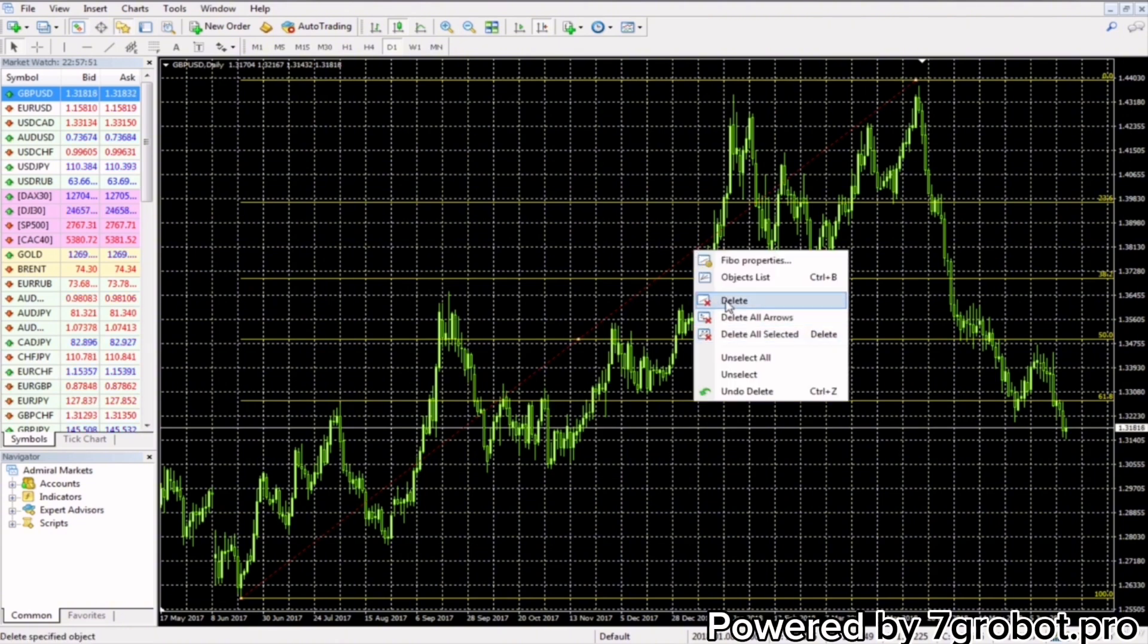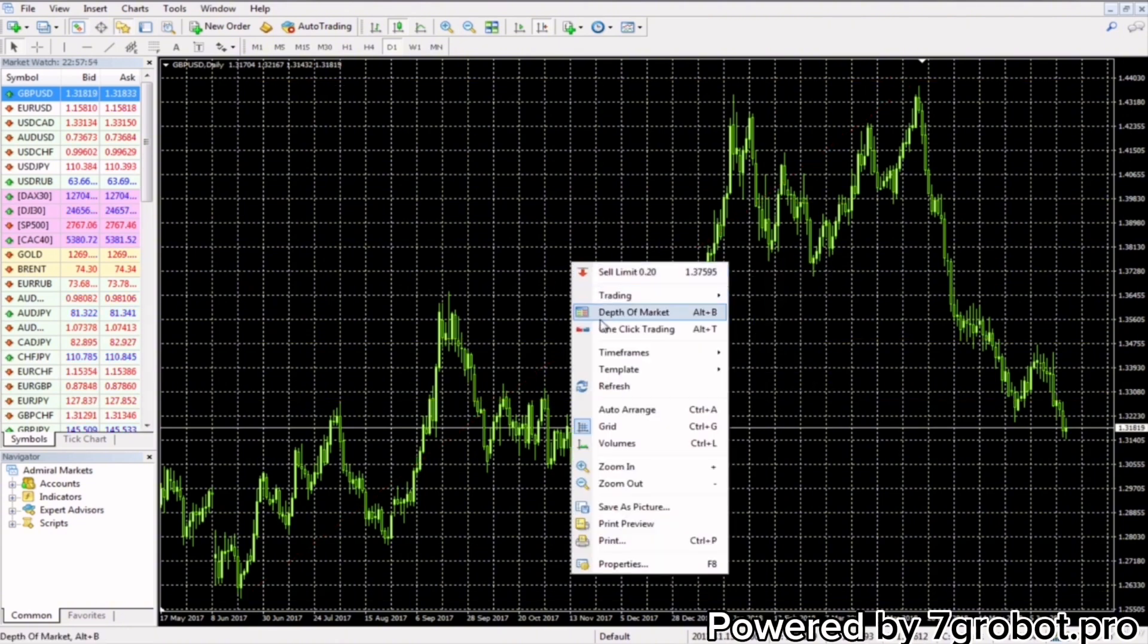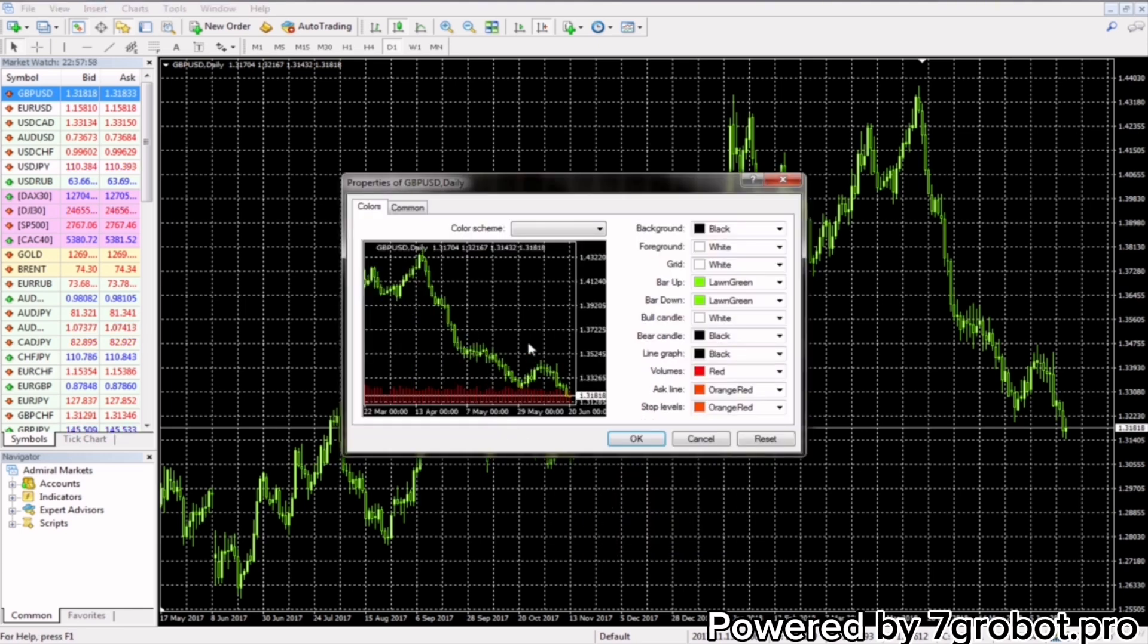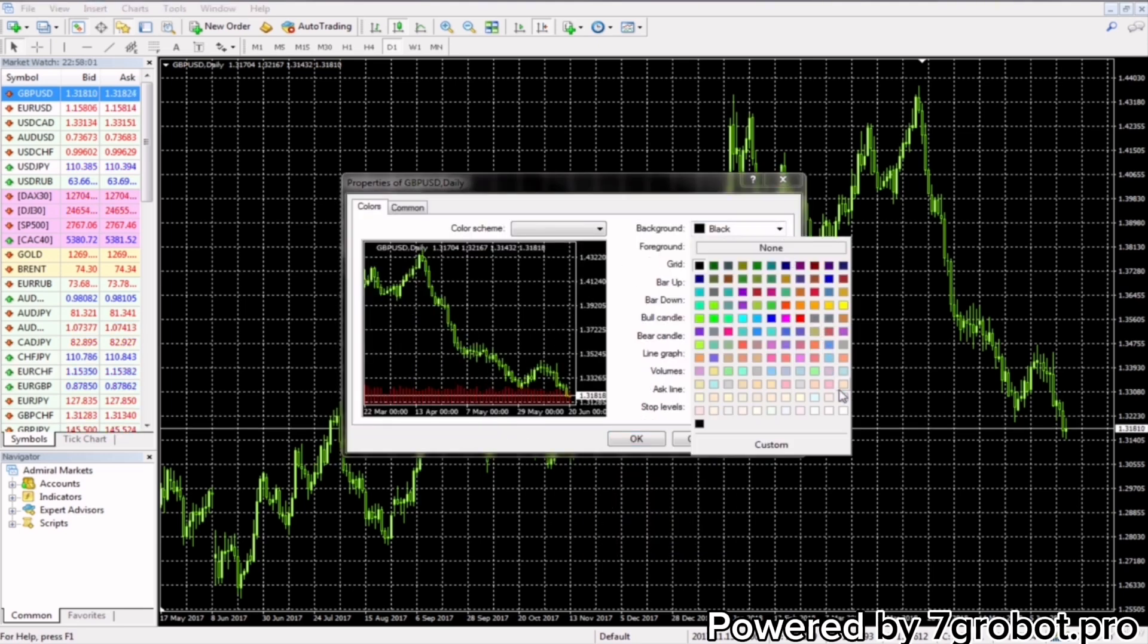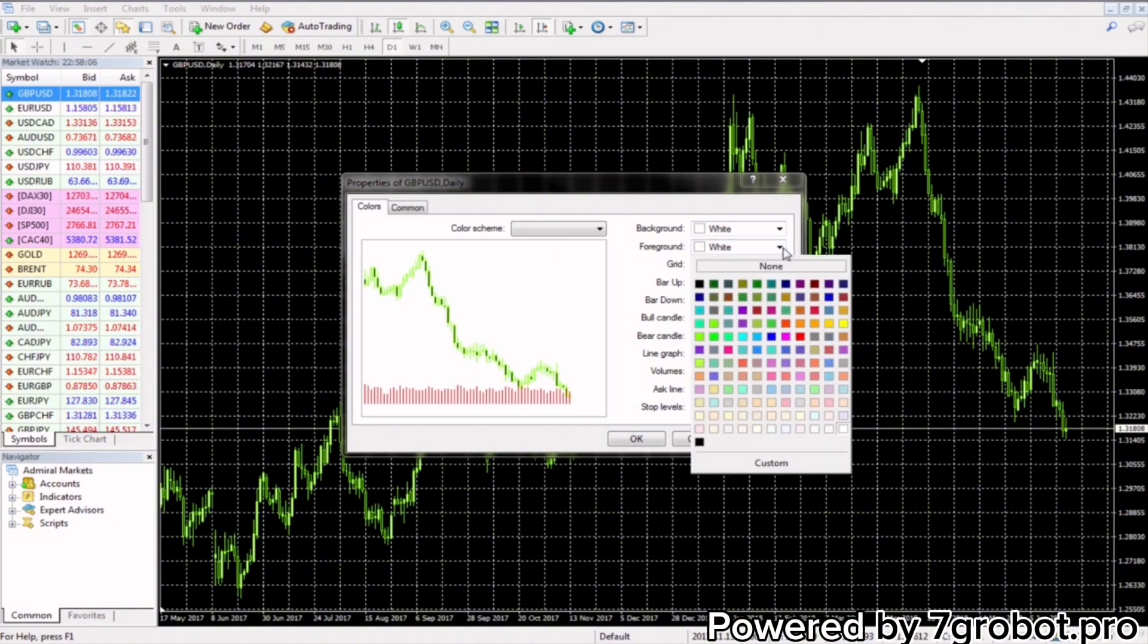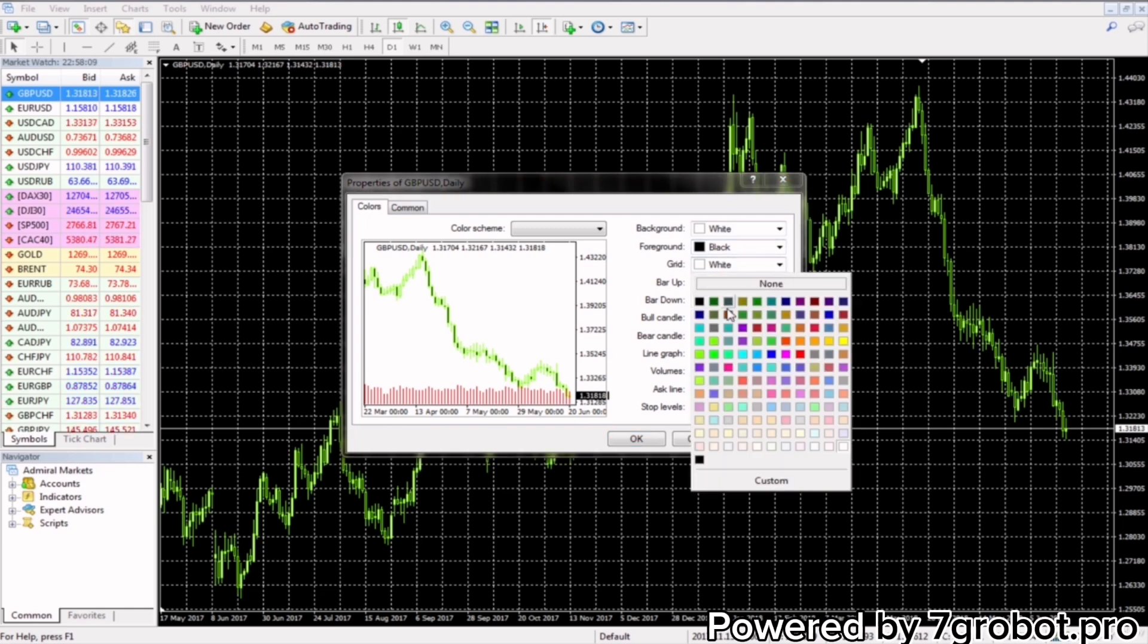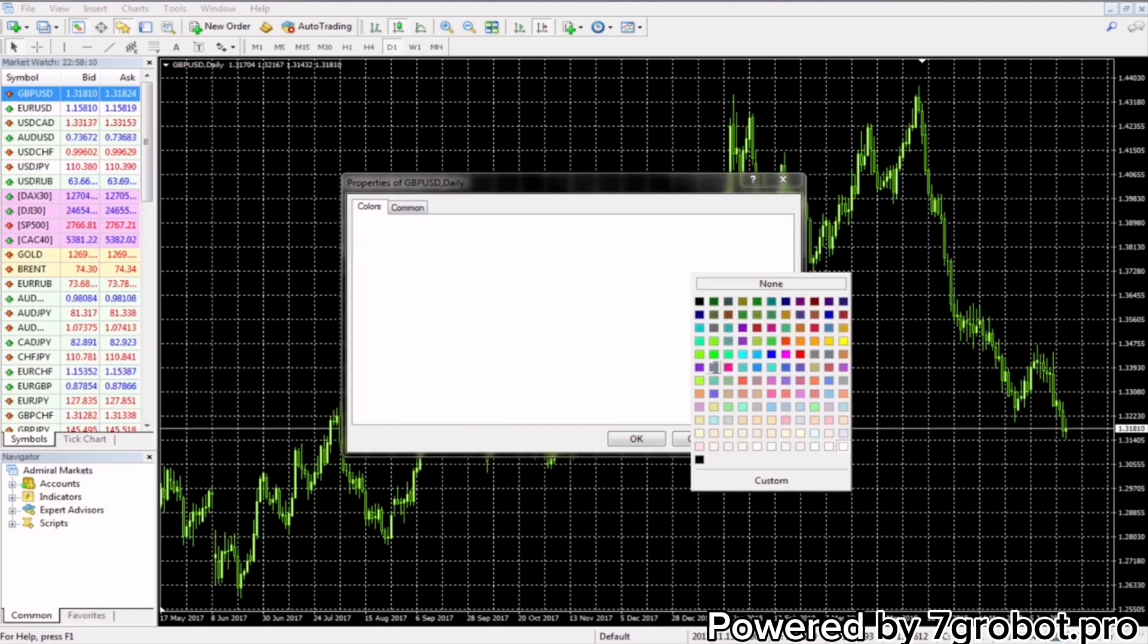We will delete the Fibonacci and first we will fix the graphic using the properties option. Each platform has this option. First we'll change the background. I think it's more visible if the background is white, but if you prefer you can leave it with black, foreground black, grid grey.